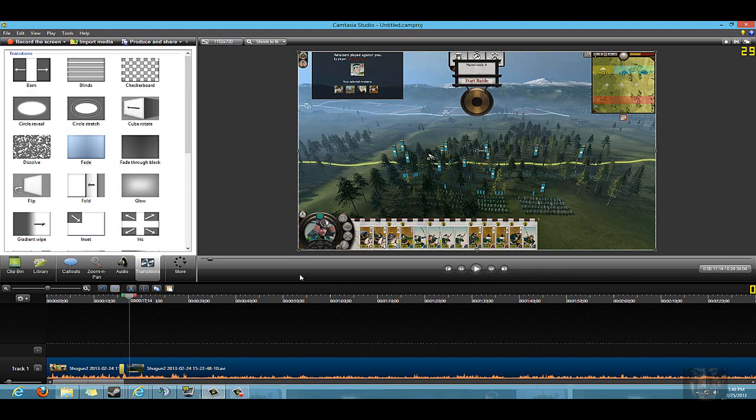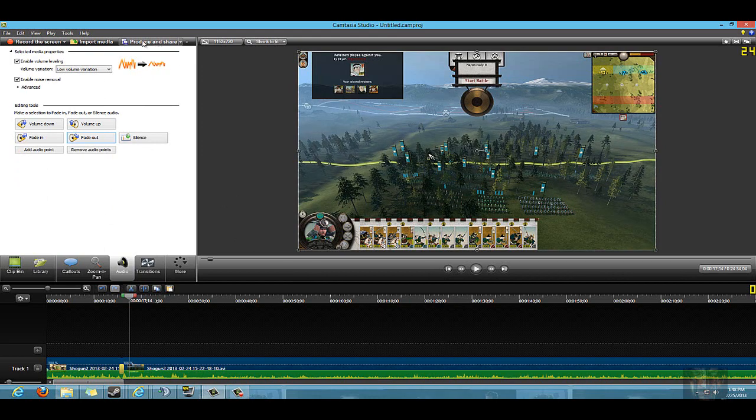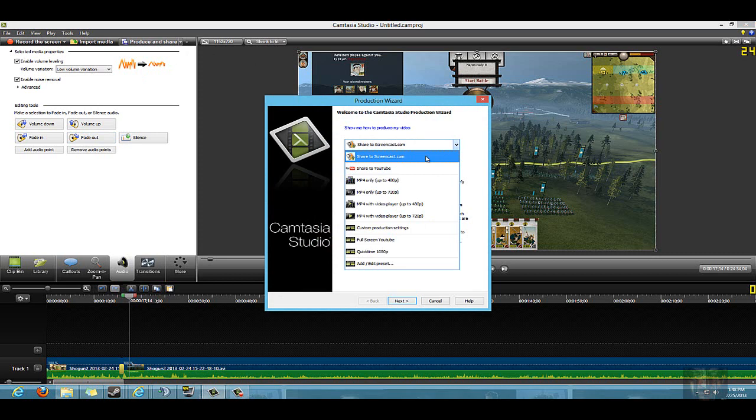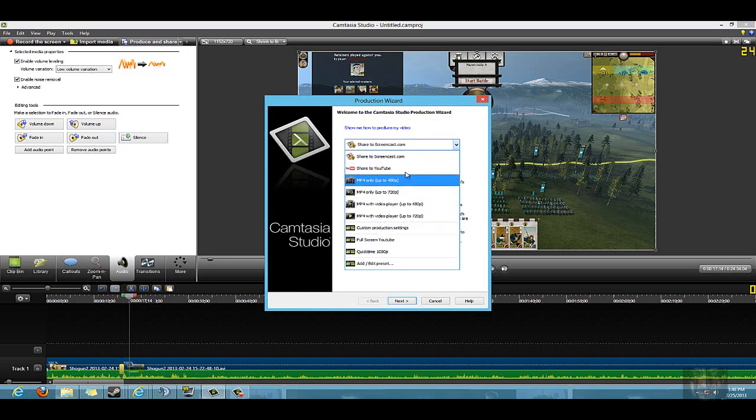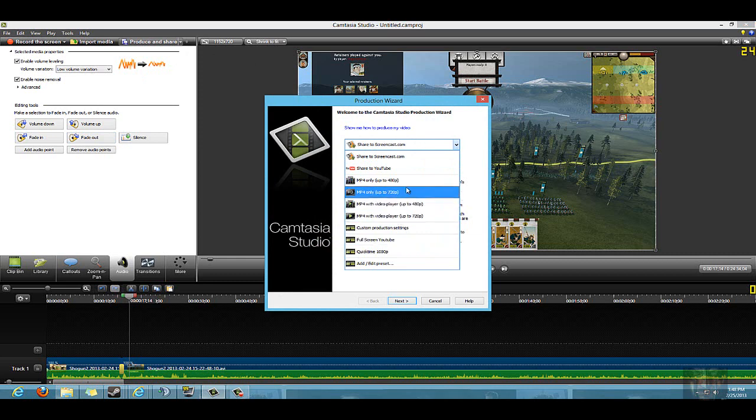Being able to render files is just as simple. Say I'm done with this file - all I do is go up here to produce and share. You have some preset ones already here. You can upload directly to YouTube. I prefer not to do that - I prefer to render it with a custom setting. I call it full screen YouTube. Producing it directly to YouTube may not get the best quality that you want and it won't be full screen.